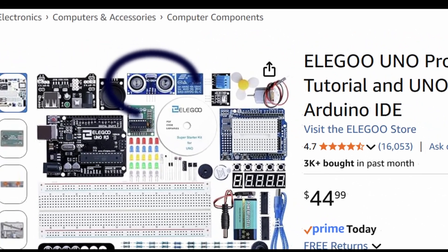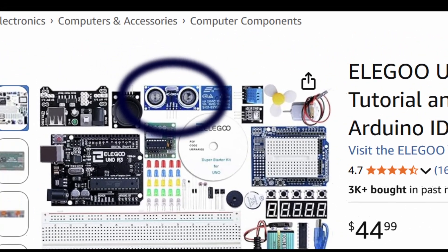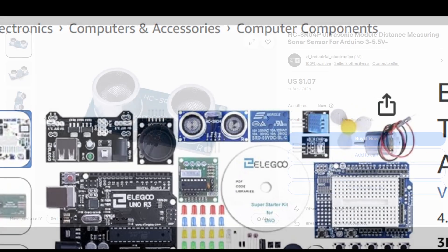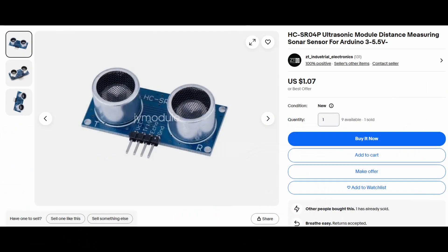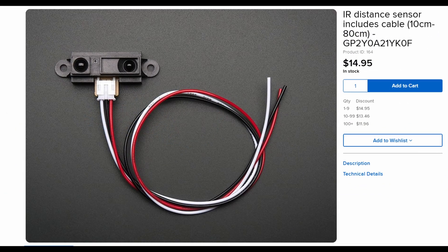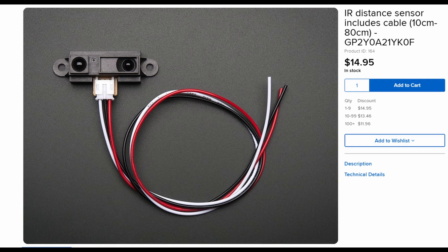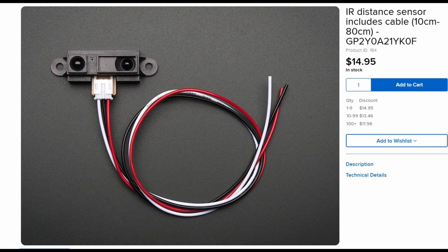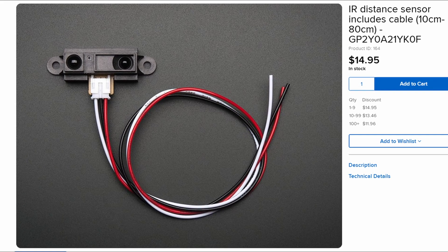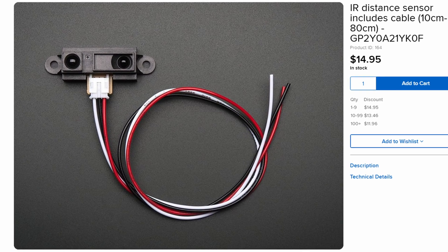For this project, we need a distance sensor, and the $1 sensor from the starter kit will cause too much trouble. Instead, we'll opt for this $15 sensor, which returns data as a simple analog voltage.